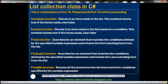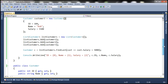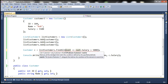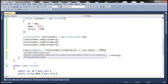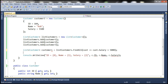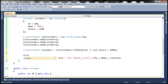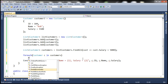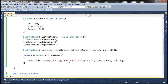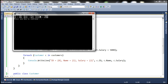If you want all the matching items, we have the FindAll function. Looking at its return type, instead of returning a single Customer, it returns a List of customers — all customers matching the given condition. Let's store it in a List<Customer> called 'customers', loop through it with a foreach loop, and print each customer's details. Running this, we get both customers whose salary is greater than 5000.